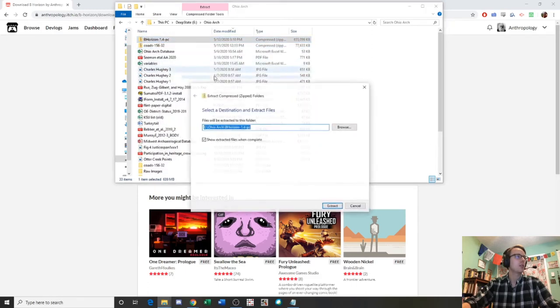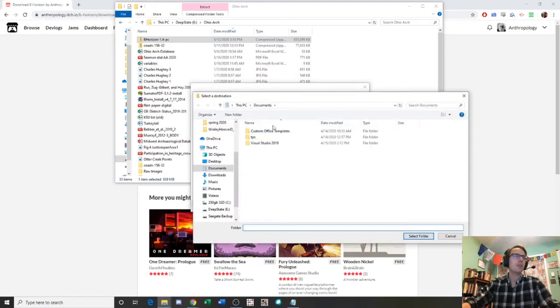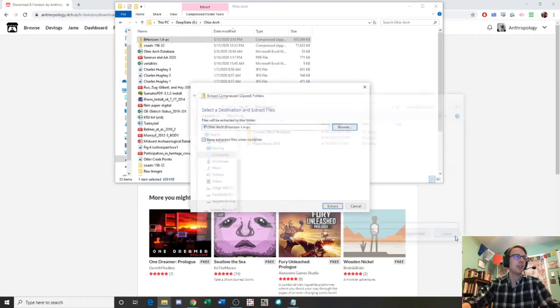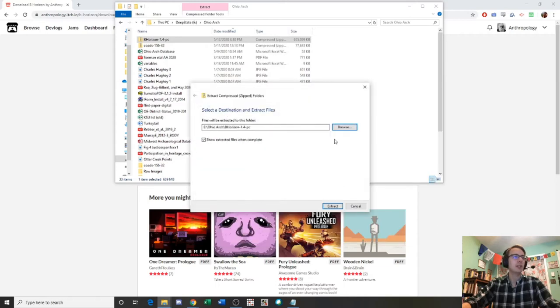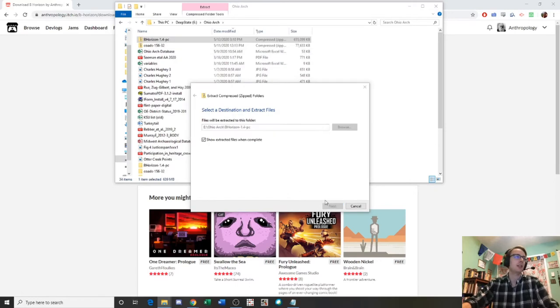If we click extract all, we can ask them to show extracted files or we can browse if we want to put it somewhere else. If we have another location that we want to save it to, we can select it there. We're just going to have it extract to the folder that it's already named to, B-Horizon. So I'm going to click extract.